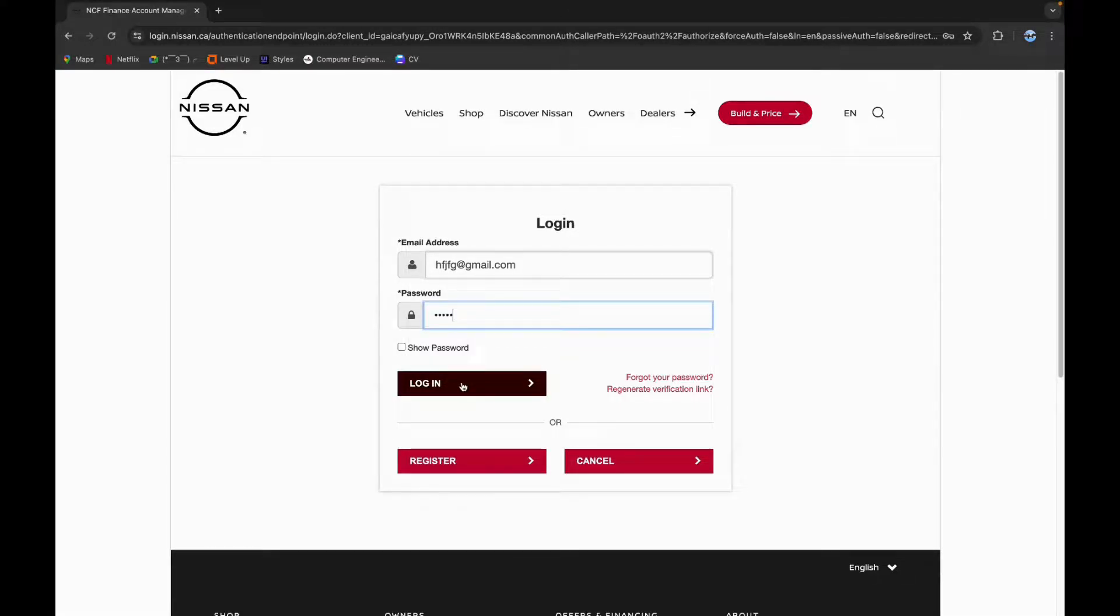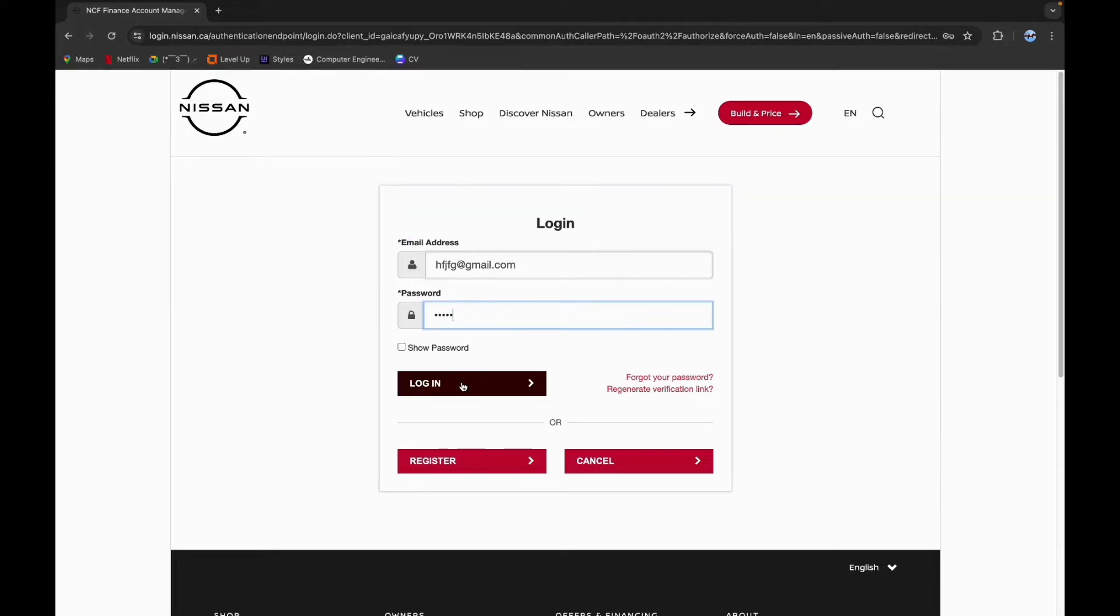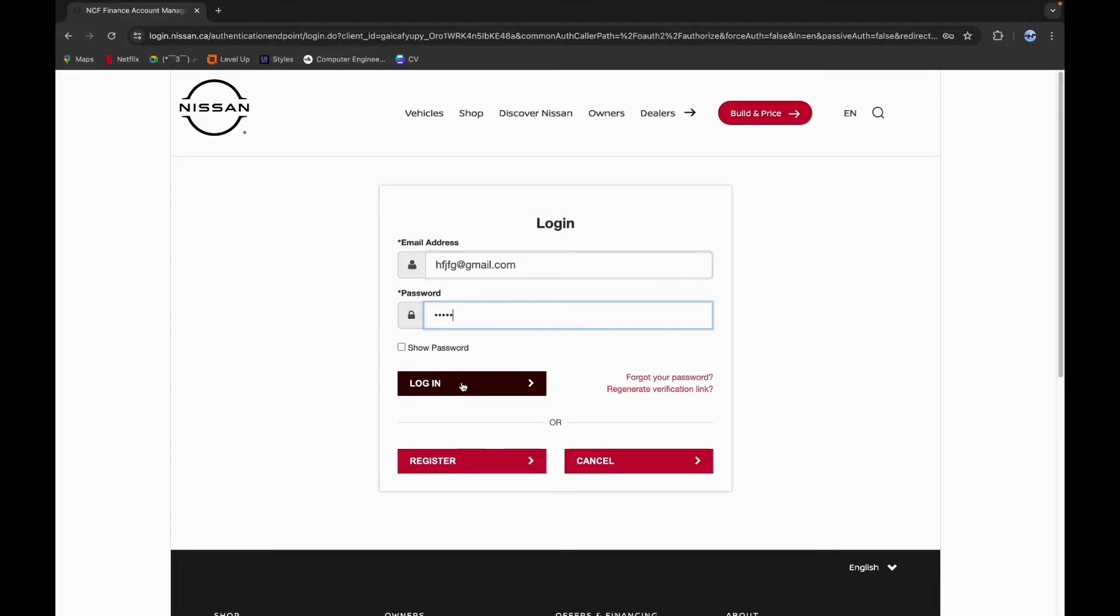Thank you for watching this video. I hope this video was helpful to you. Please like, share and subscribe to our channel and don't forget to comment down below. Thank you.